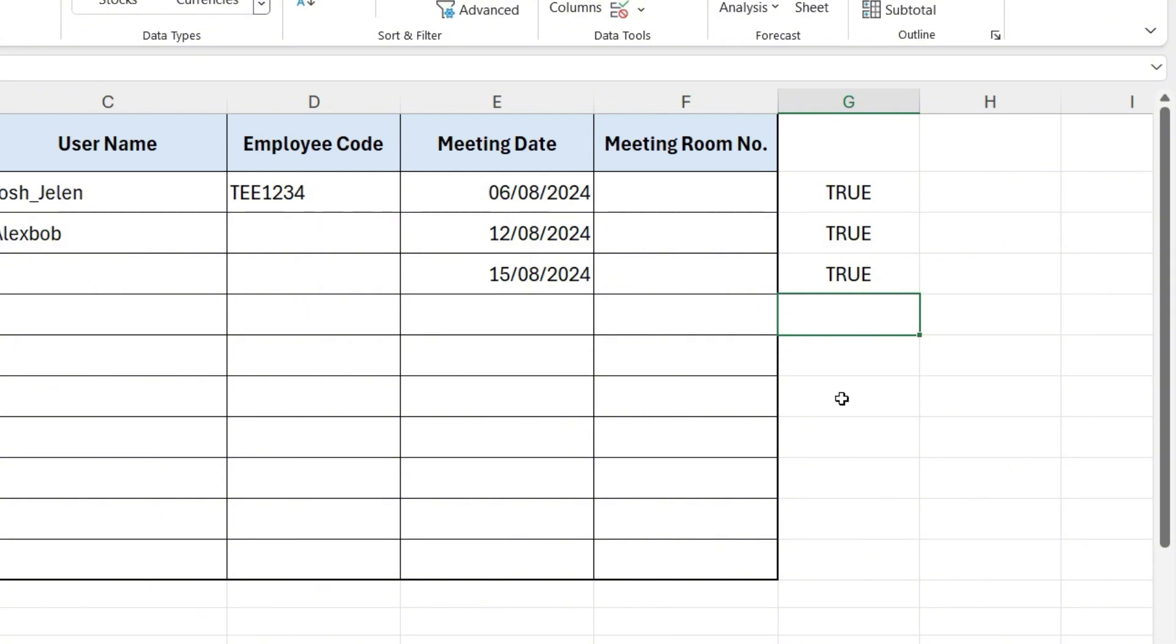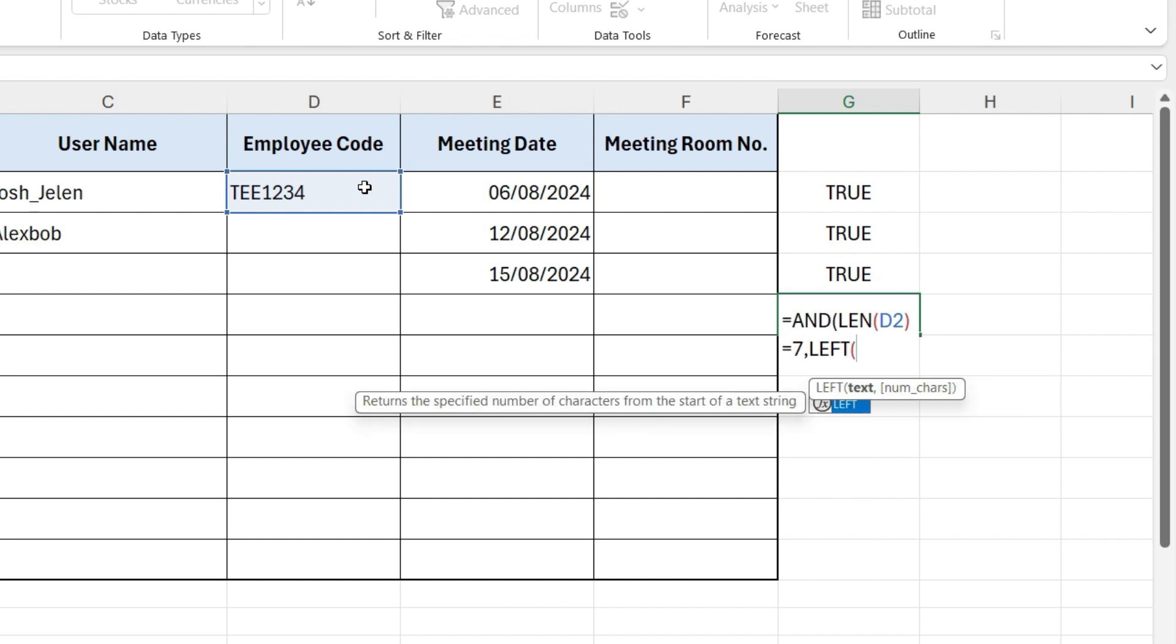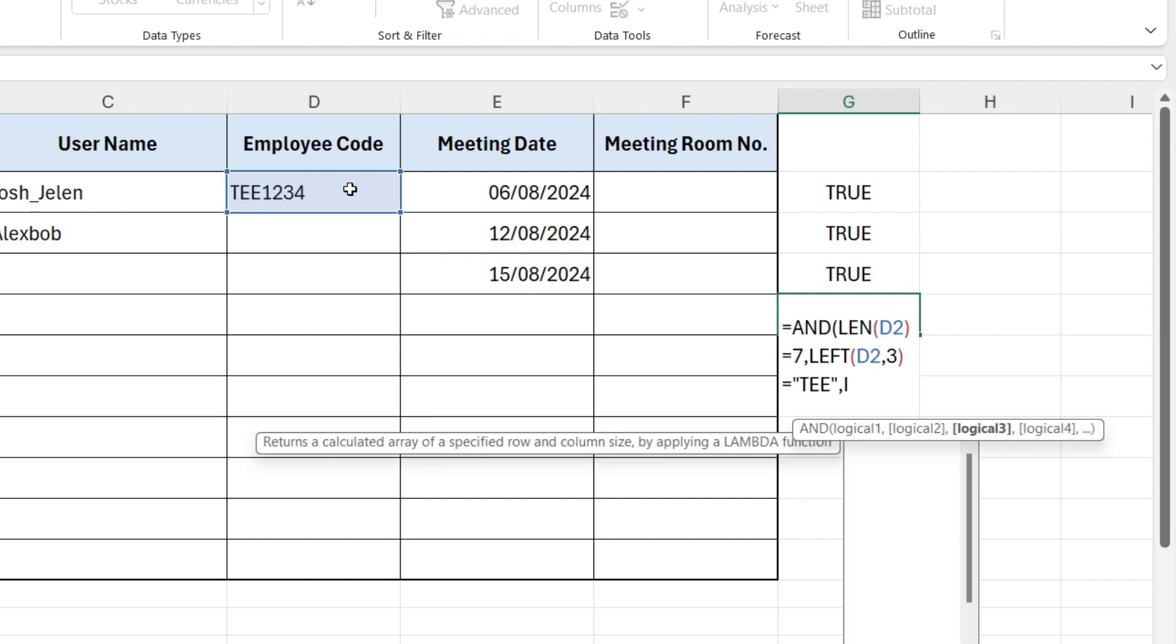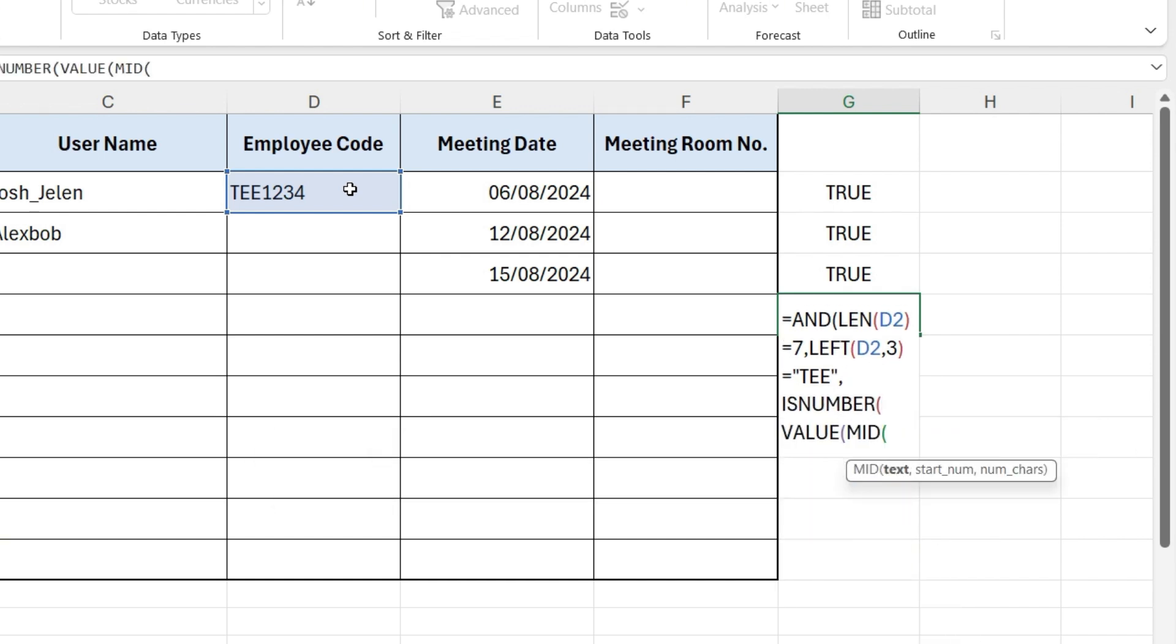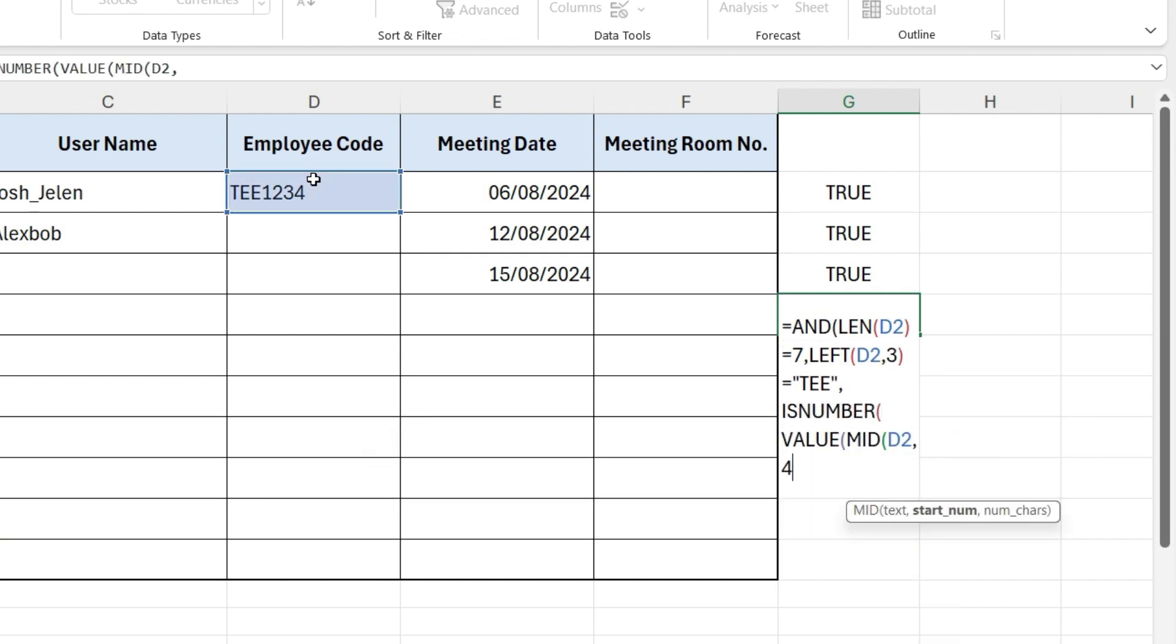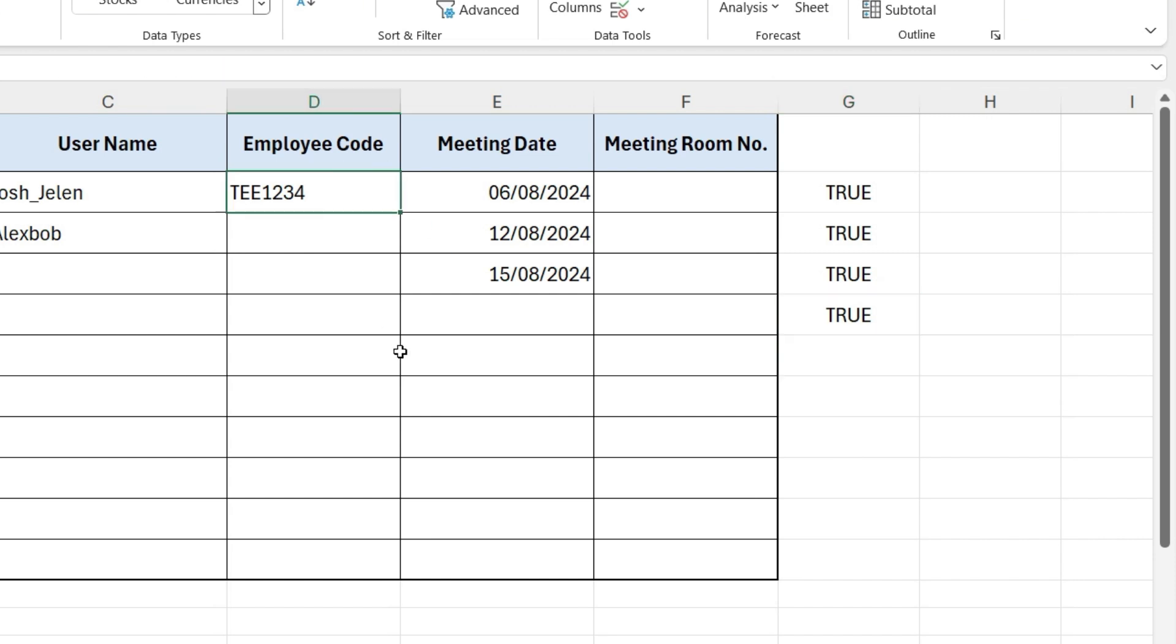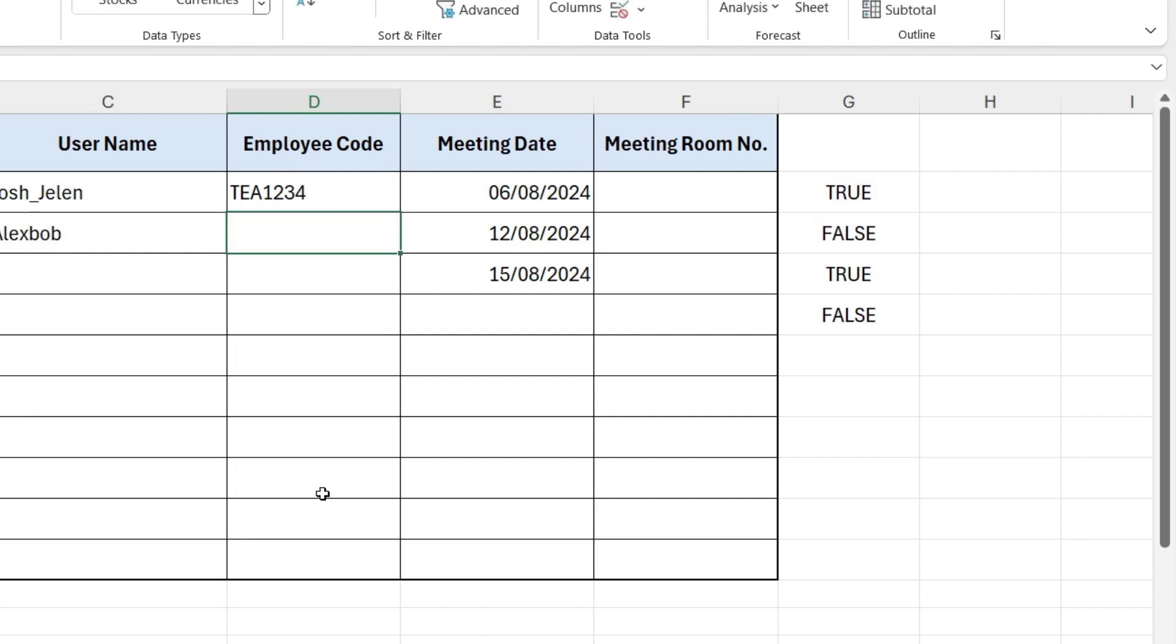Now, let's combine all these conditions using the AND function. The AND function ensures that all the conditions must be true. The combined formula will be like this. Now, let's try some other code, try entering TEE123. This does not meet the first condition of having seven characters, so it shows false. Try entering TEA1234. This does not meet the second condition of starting with TEE, so it shows false.